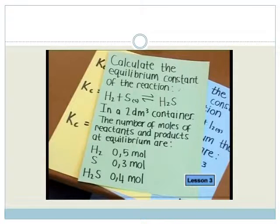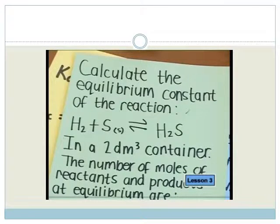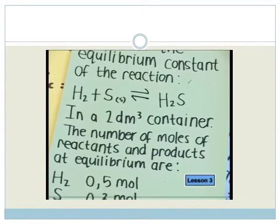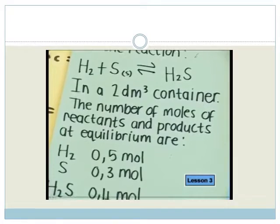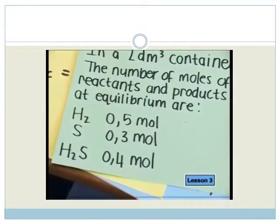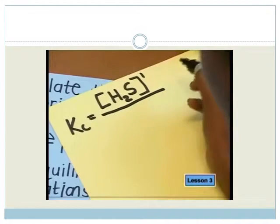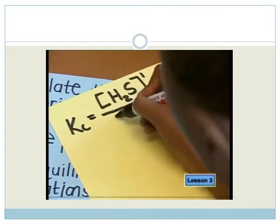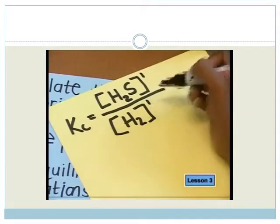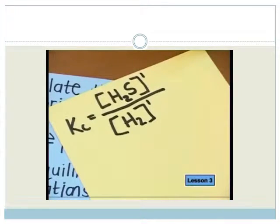Question two: calculate the equilibrium constant of the reaction. Hydrogen reacts with sulfur to produce hydrogen sulfide in a two decimetre cubed container. The number of moles of reactants and products at equilibrium are: 0.5 moles of hydrogen, 0.3 moles of sulfur, and 0.4 moles of hydrogen sulfide. Let's write the expression for Kc. Hydrogen sulfide is the product, so it goes on top. Hydrogen and sulfur are reactants, so they go at the bottom. But sulfur is a solid, so it doesn't go into the expression.